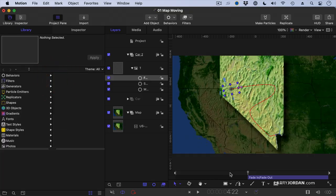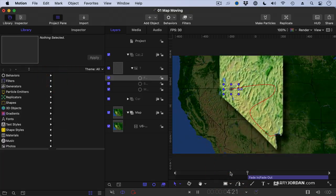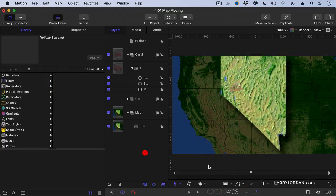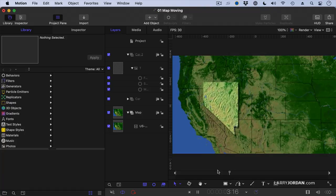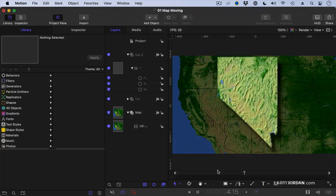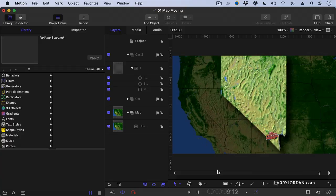Now as I play this, let's deselect everything to make it easier to see. Perfect.